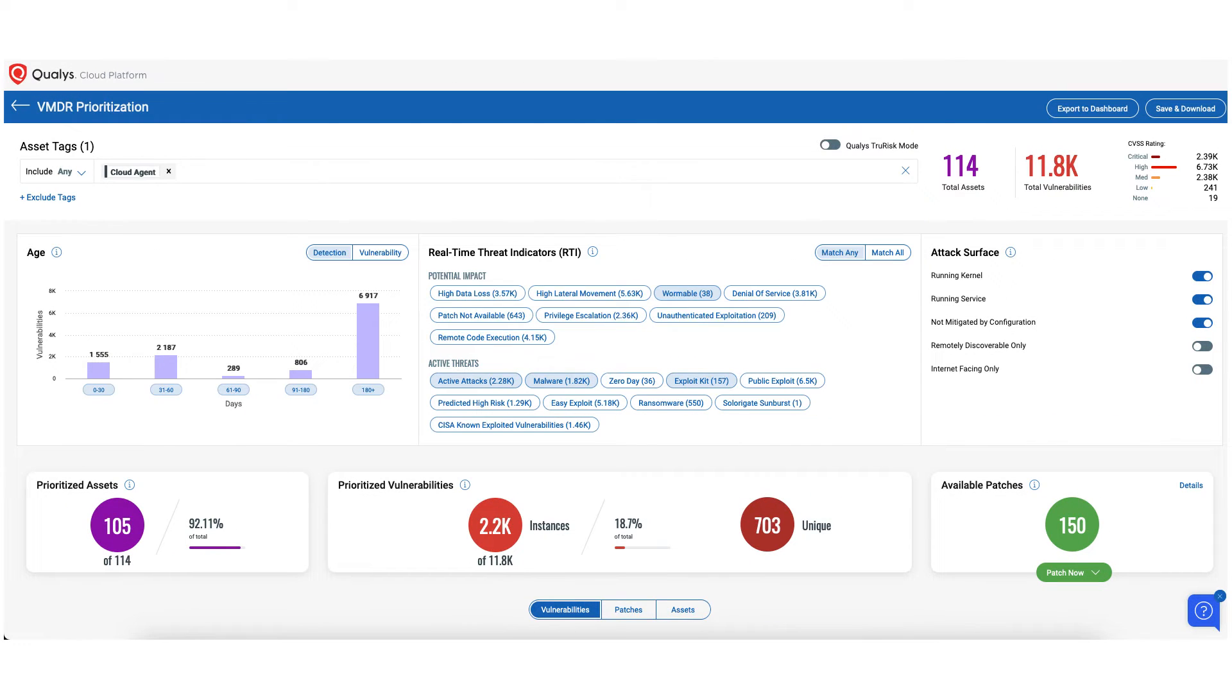All the data can also be accessed via open APIs for reporting and integration with security event management and configuration management tools.